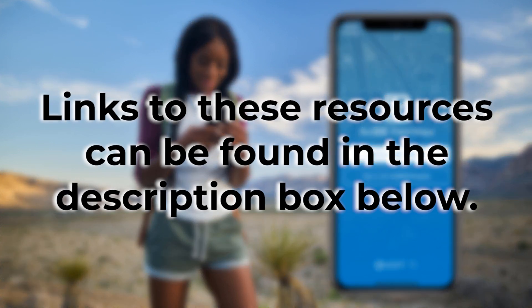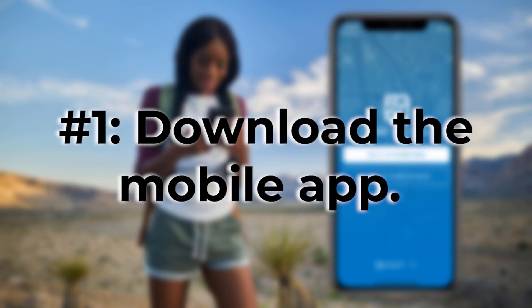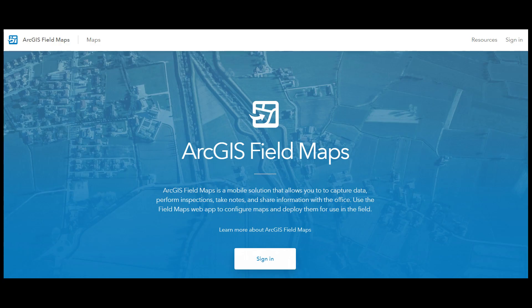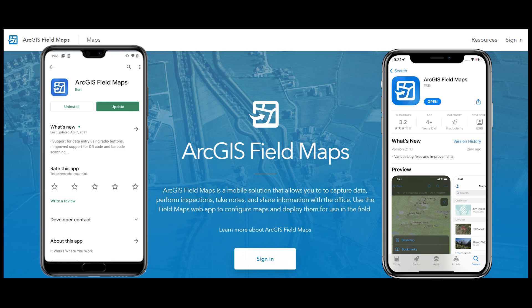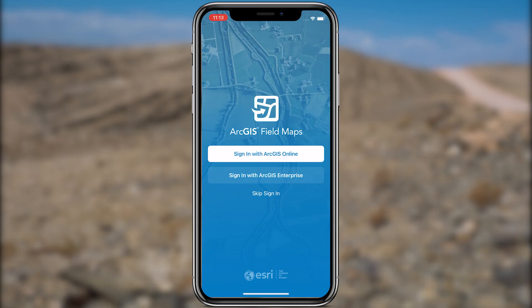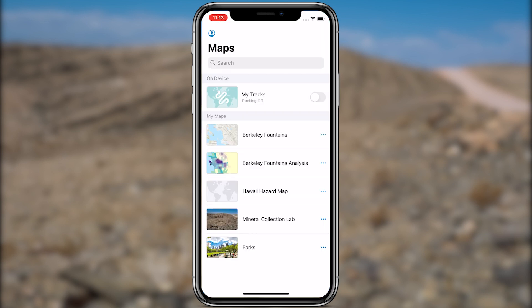Links to the previous blog post and video can be found in the description box below. To start collecting data, first download the ArcGIS Field Maps app onto your mobile device. Field Maps is available on both Android and iOS. Once downloaded, open ArcGIS Field Maps and sign into your ArcGIS account. Once you are signed in, the maps list appears showing all the maps you own and the maps that were shared with you.